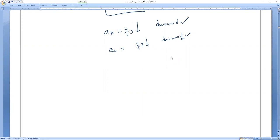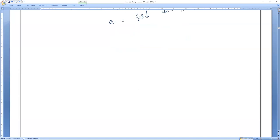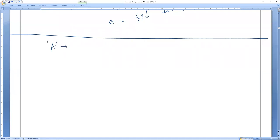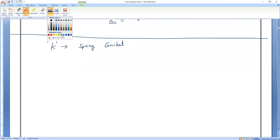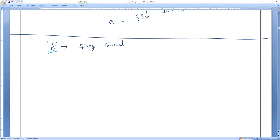Next concept: when you cut a spring, what happens to the spring constant? Spring constant symbol is K. If I have a spring of length L with spring constant K, and I cut it into two equal pieces, each piece has length L/2.